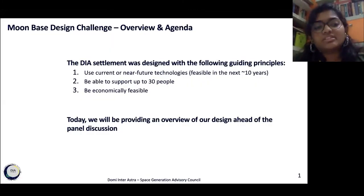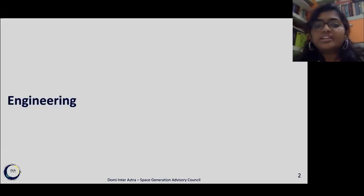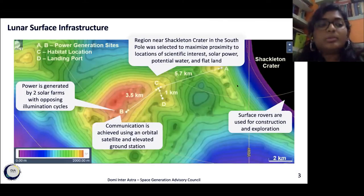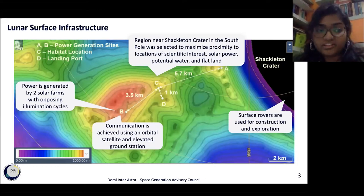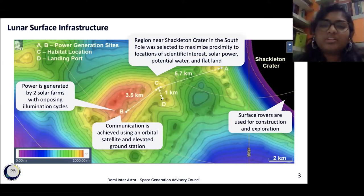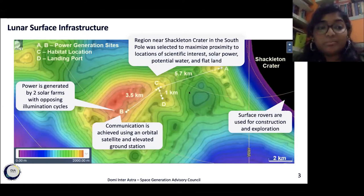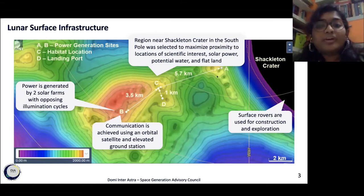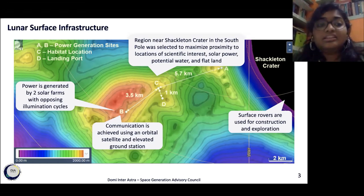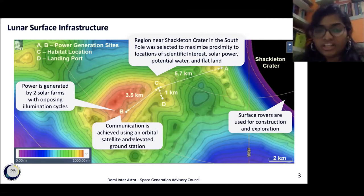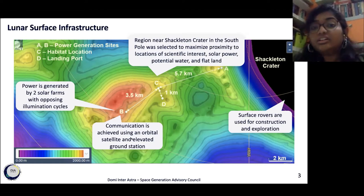Let's dive into the specifics of our design. The first area we'll cover is engineering. The first question: where will we build our settlement? We decided to locate our base close to the Shackleton Crater. Point C marks the habitat location in a flat region, and point D is the landing site about one kilometer away to provide a sufficiently safe zone. Points A and B are where the solar panels are located. Our power system consists of solar panels with backup batteries, and those points were chosen because collectively they are lit almost 94% of the time, helping minimize battery needs.